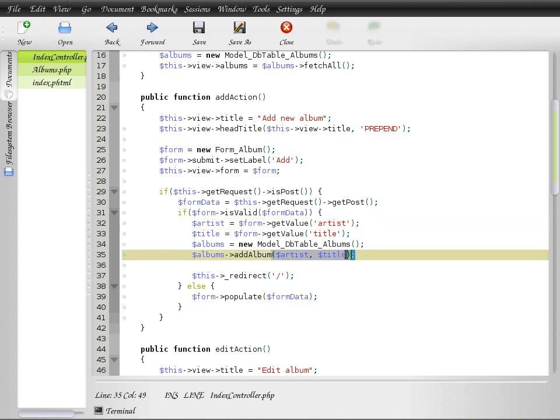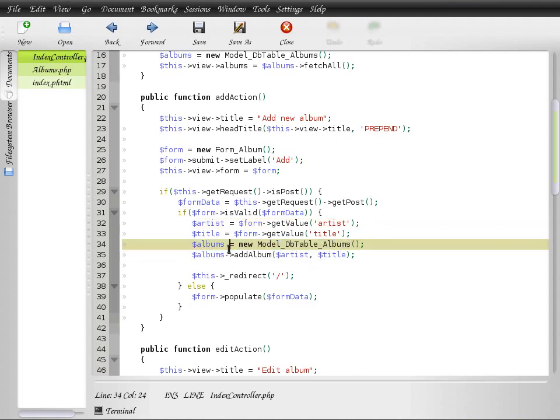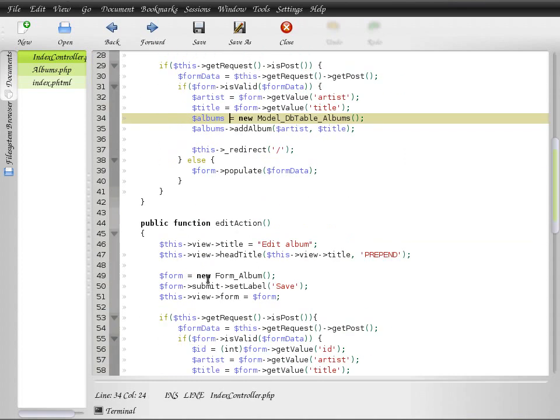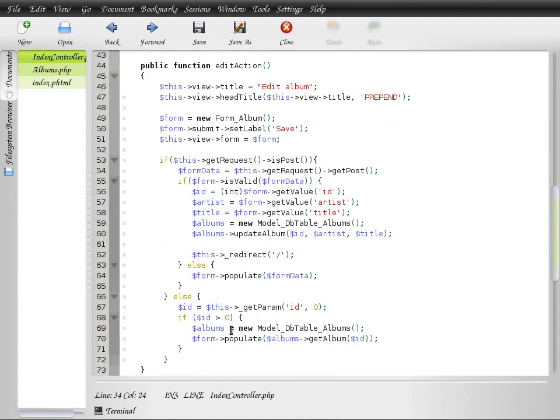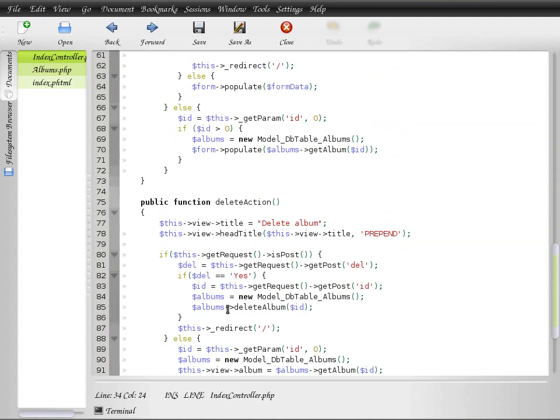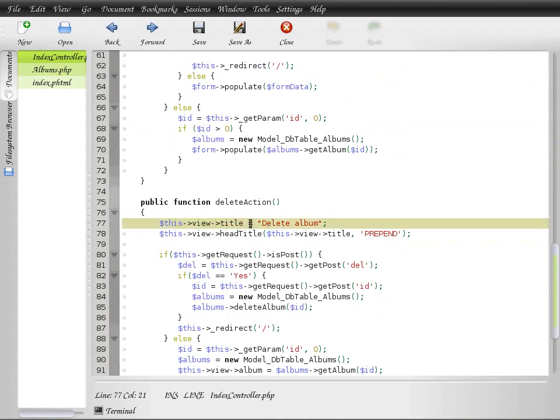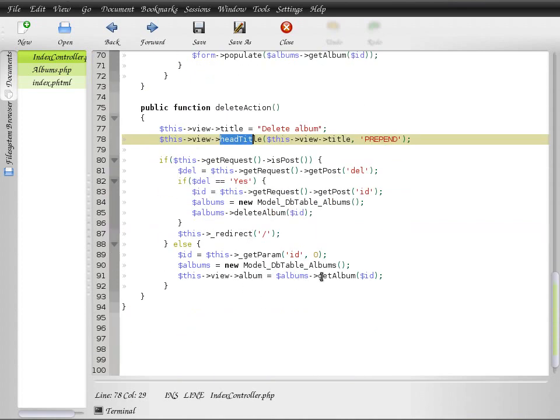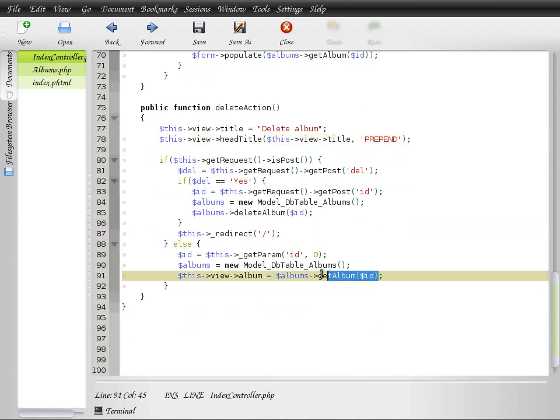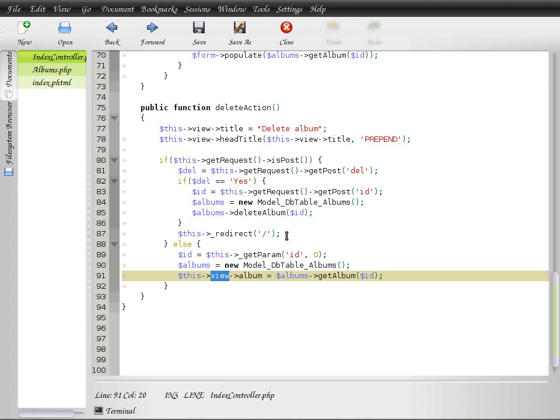Then once the task is performed in the model, it assembles the outputs into variables. For example, here it creates a title, creates the header, puts the album information into some variable, and then pushes that into the view.